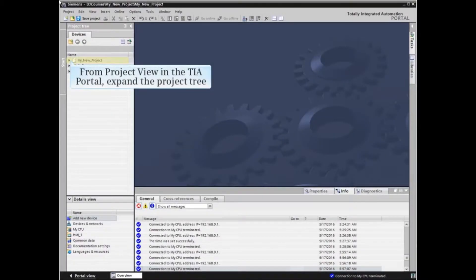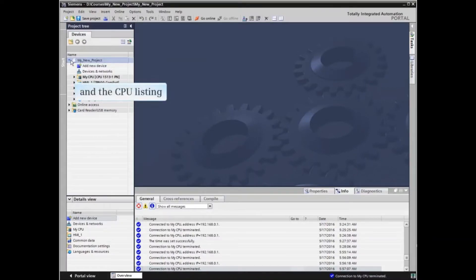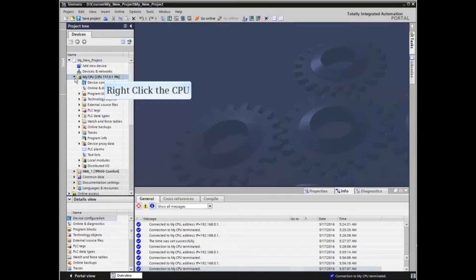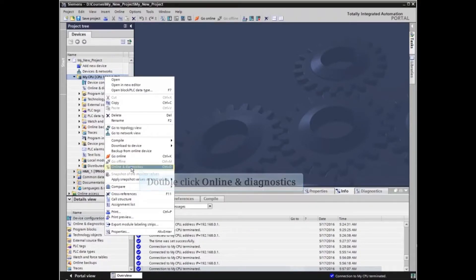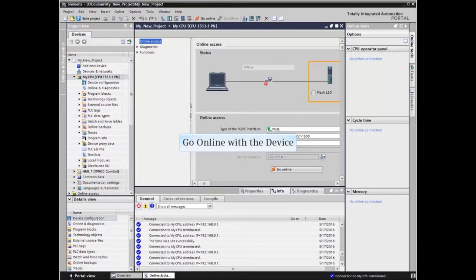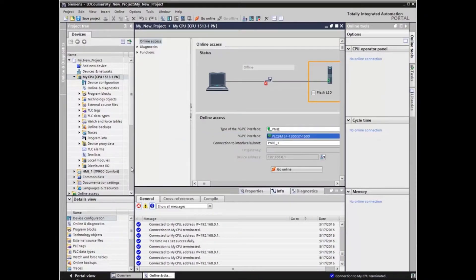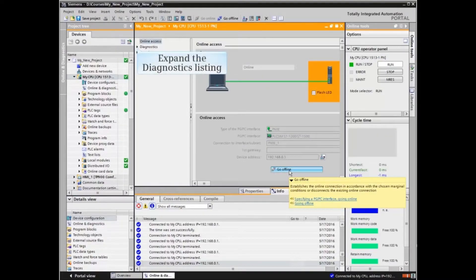In the project view of the TIA Portal project, expand the project tree and the CPU listing. Right-click the CPU and double-click Online and Diagnostics. Go online with the device. The CPU opens online.